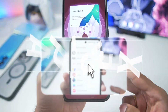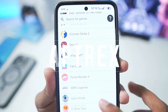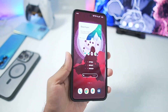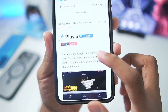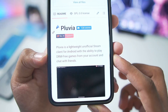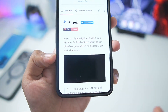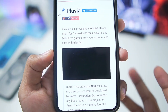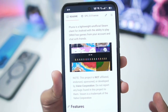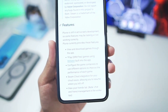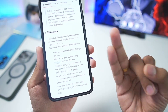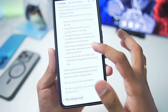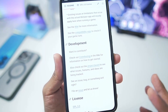What's up guys, it's Aprex here. In today's video we'll be setting up Pluvia, the first ever Steam emulator on Android devices. Pluvia is a completely open source, lightweight, unofficial Steam client for Android with the ability to play DRM-free games from the Steam account that you own, and even chat with friends. It currently features the ability to add games, access the Steam store, configure game settings, and much more.